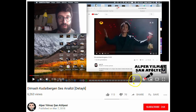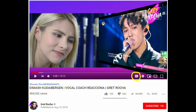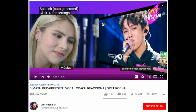First, verify that there is a CC button. If there is not, then there are no captions in any language, and you're out of luck. If you do see the CC button, then click on it. You now see that YouTube has generated subtitles based on what the people in the video are saying.